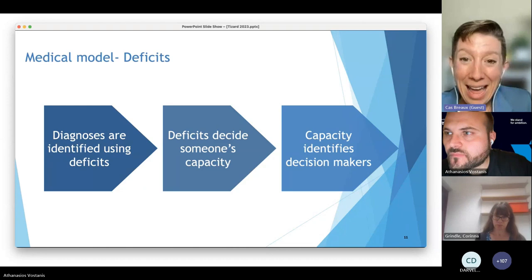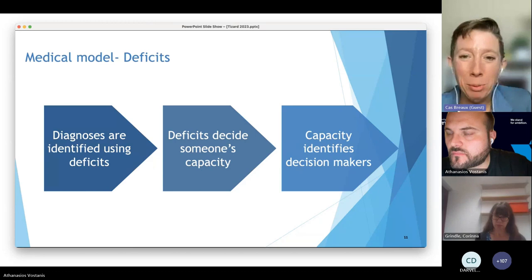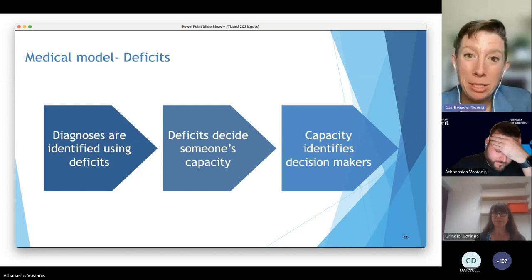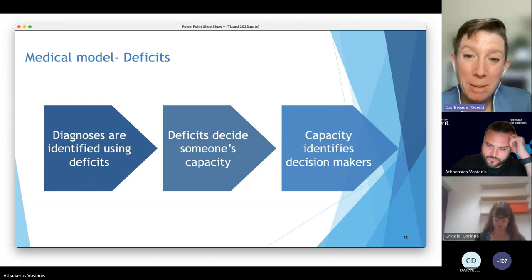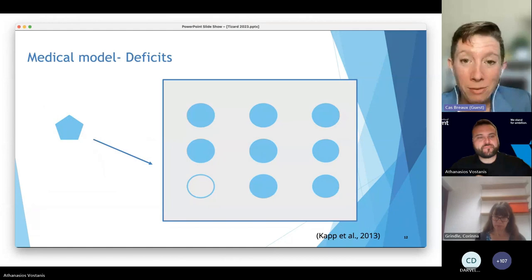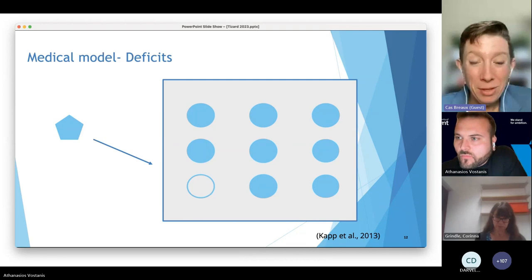I could have been offered treatment in the form of conversion therapy to limit those quote-unquote symptoms. The world has moved forward, thank goodness. What this allows us to realize is that those symptoms are actually part of identity. When we let go of the idea that different is bad, we don't have to see that as diagnostic criteria. In ABA, deficits decide someone's capacity — which means if I was diagnosed with homosexuality in the 70s, my capacity to make decisions for myself could have been more limited.